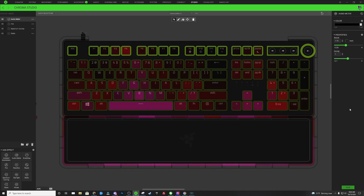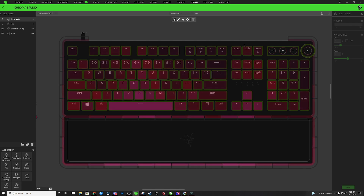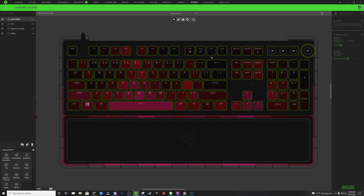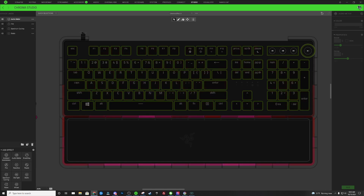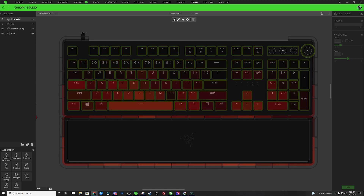That's all we're going to do for our audio meter. Now I'm going to play a little bit of music so you guys can see what that audio meter looks like. As you can see, the fire is bouncing a little bit on the keyboard.